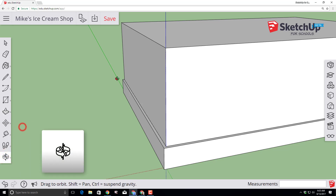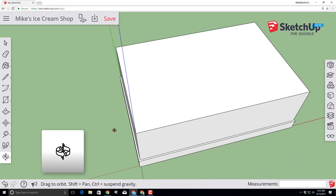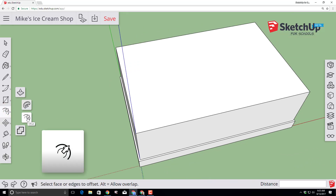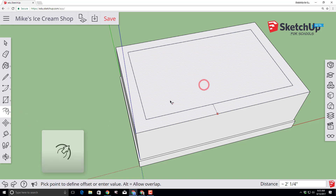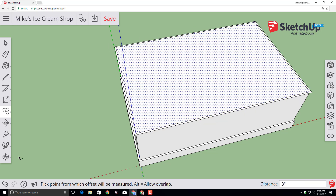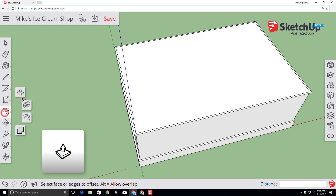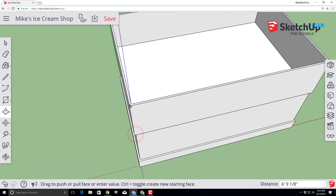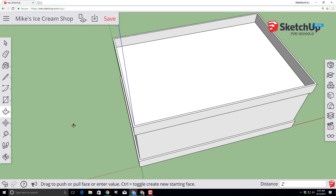Use the orbit tool to look at the top and scroll out so you can see it a little better. Click the offset tool, click the face, and with it adjustable go past the original shape and type 3 inches again. Switch to your push-pull tool, click on that newly made offset, and make it 2 feet tall by typing 2 feet and pressing Enter.